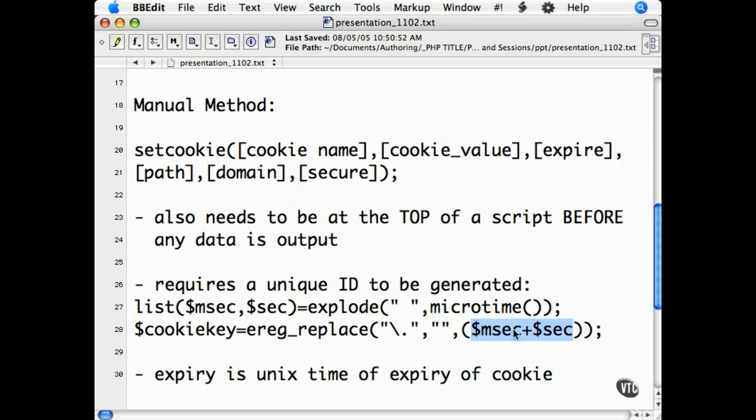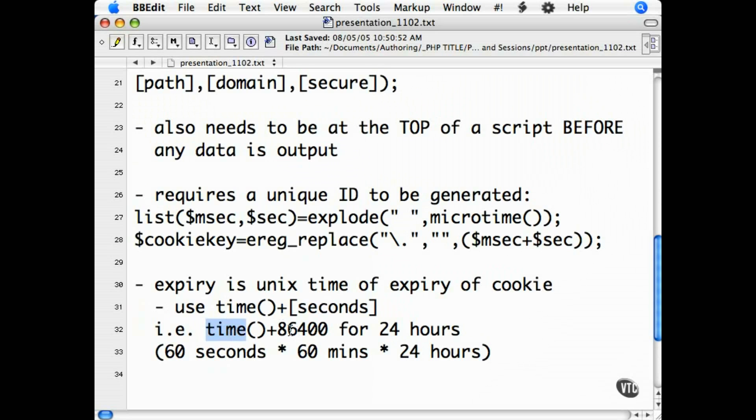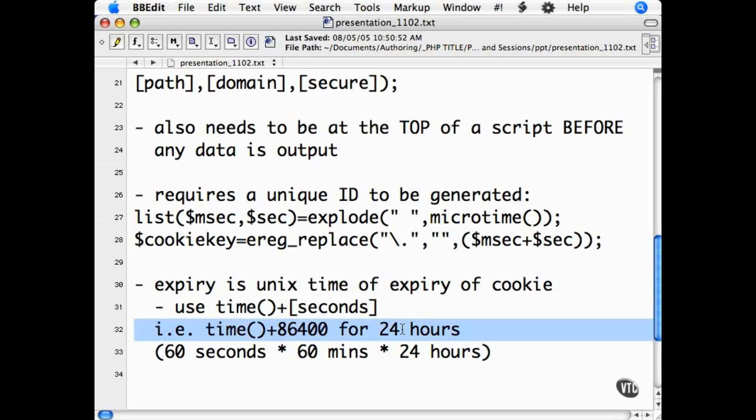The third value is the expire value. This is the time that the cookie will expire in Unix timestamp format. The best way to use this is with the time function plus the number of seconds to expiry. For example, time plus 86,400 seconds is 24 hours. Your calculation, of course, being 60 seconds times 60 minutes times 24 hours equals 86,400.